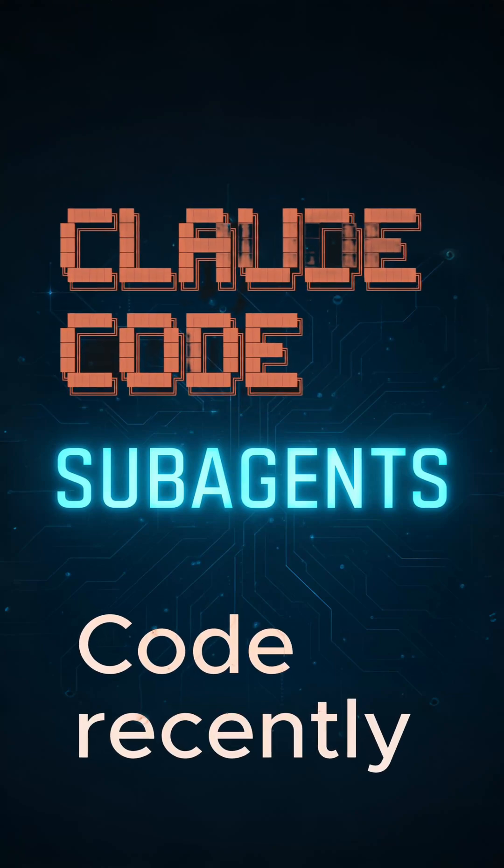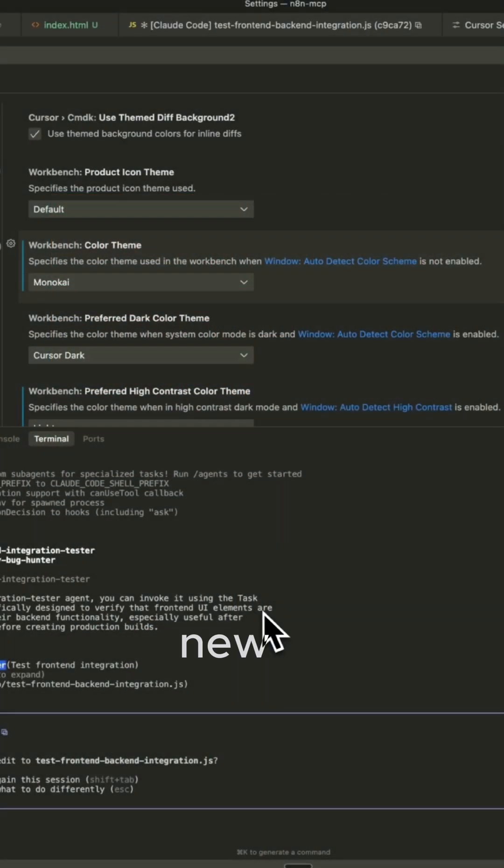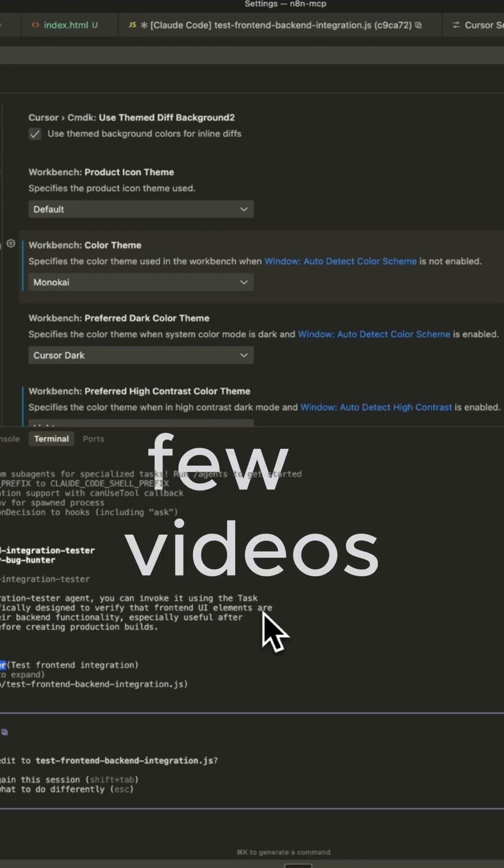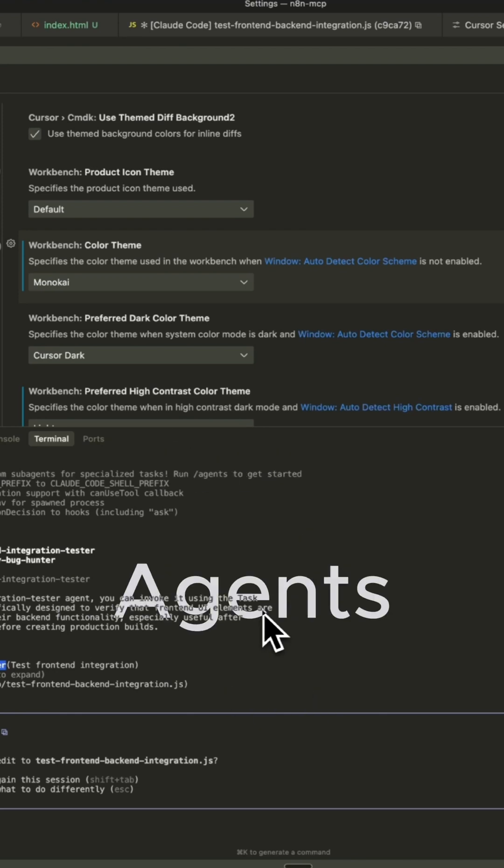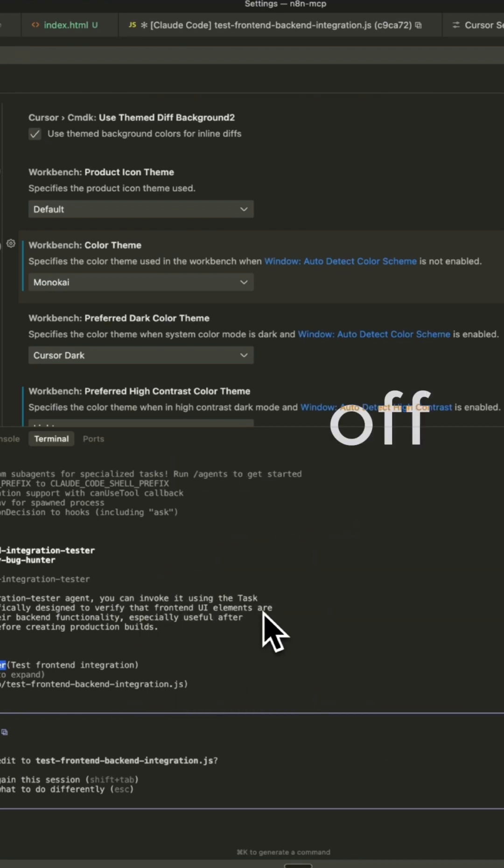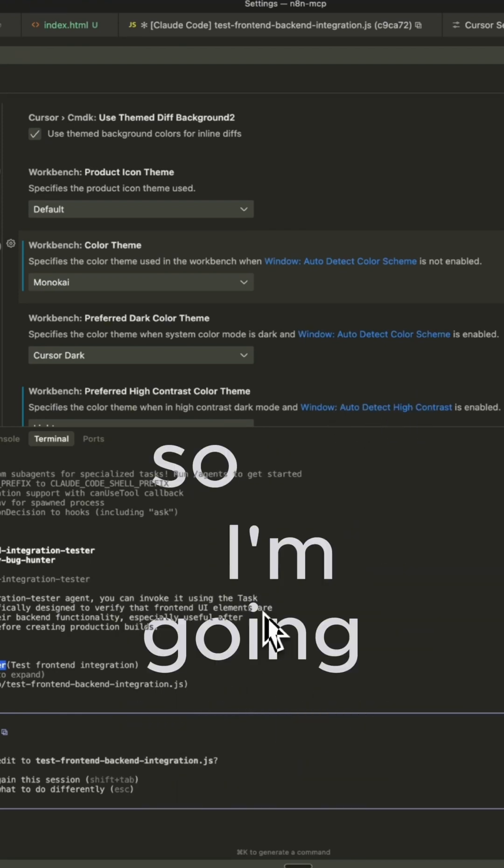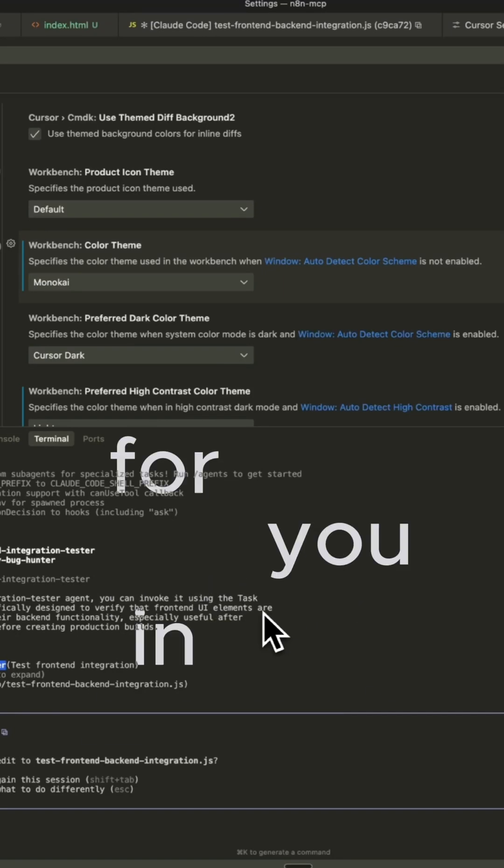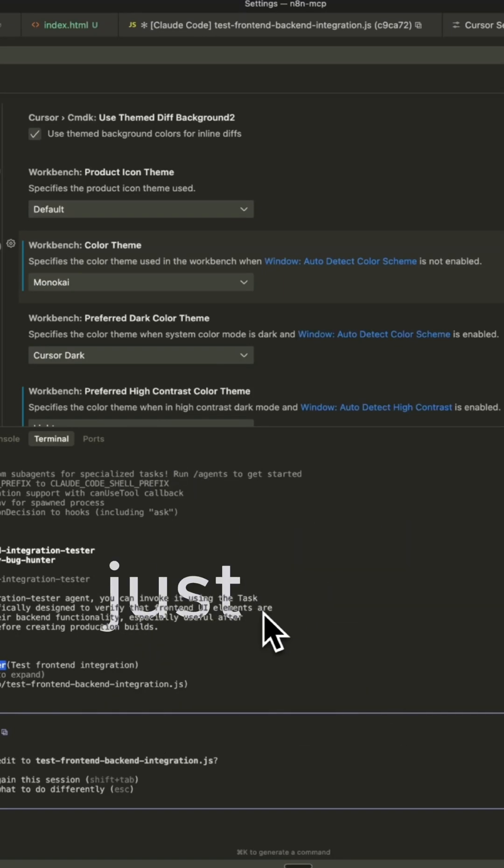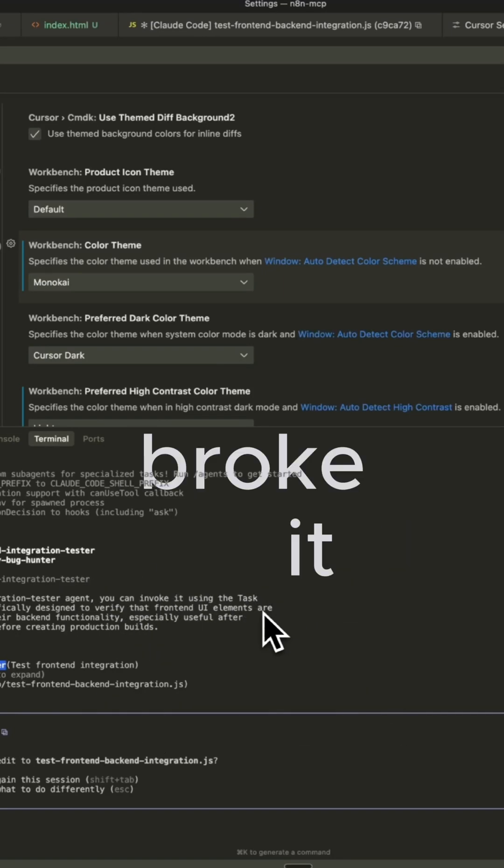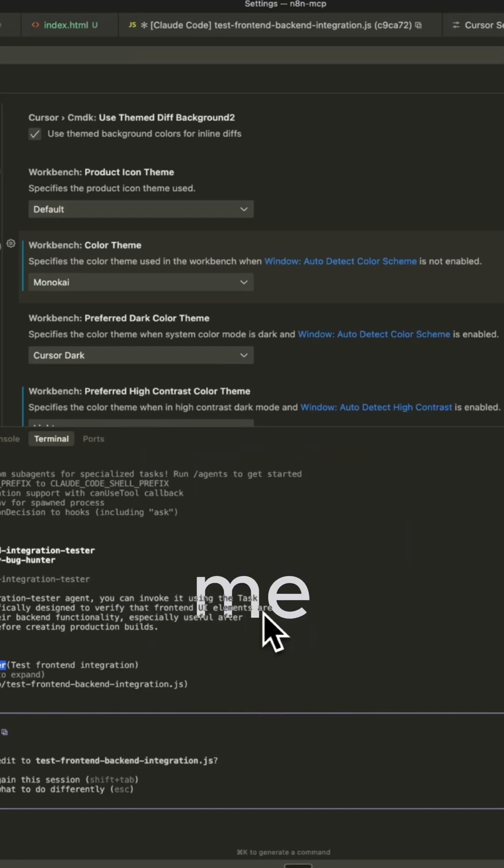Claude Code recently released this new feature called Subagents, and I have seen a few videos on subagents. I end up clicking off because they just go into too much jargon, so I'm going to break it down for you in layman's terms, just like perplexity broke it down for me.